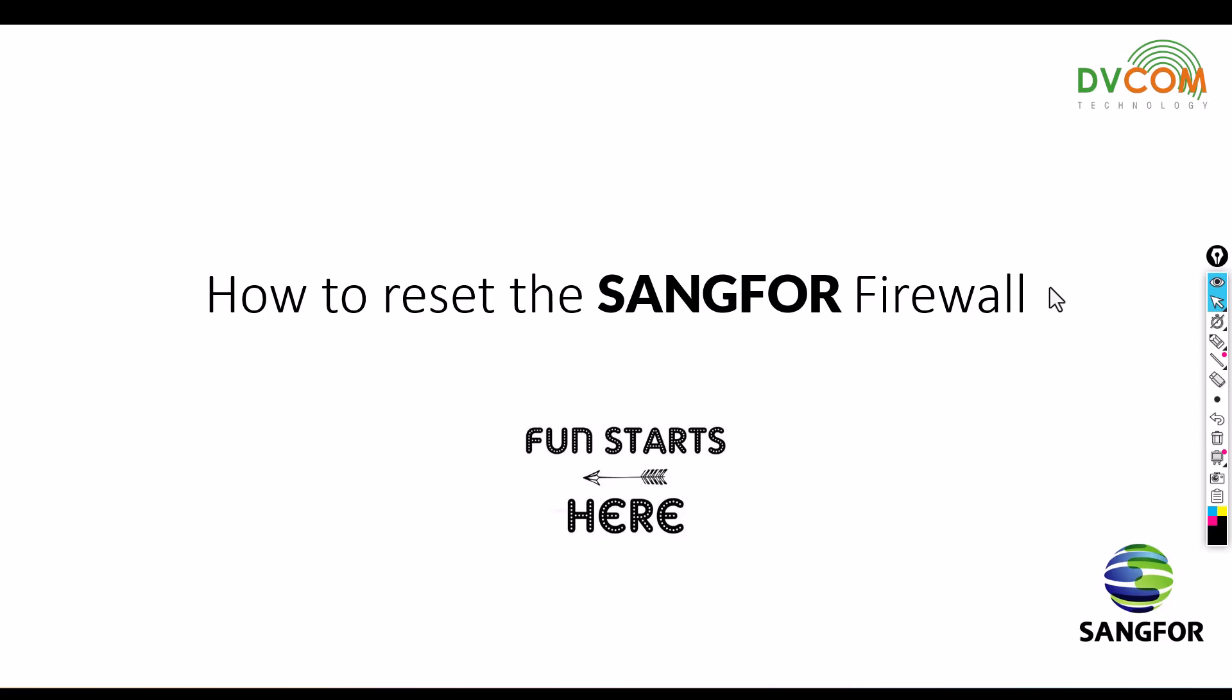Hello and welcome. My name is Sishu, and I'm part of DVCOM's support and training team. In this video, I'm going to show you how to reset the SANGFOR firewall. Let's go.